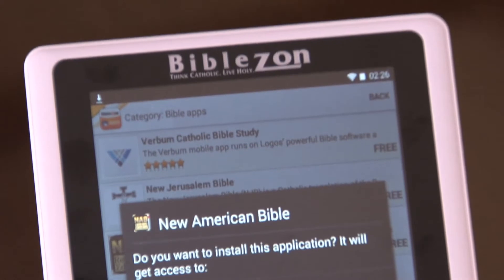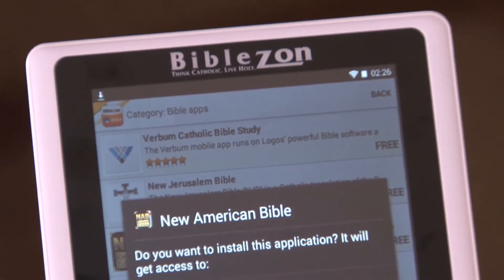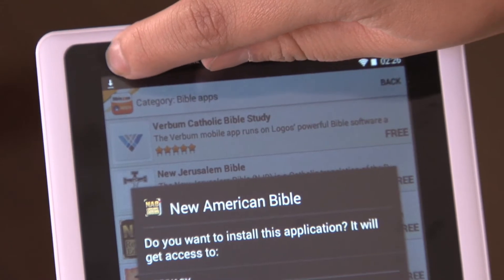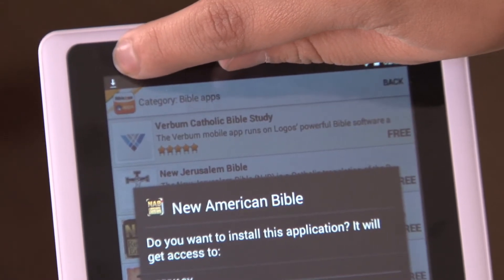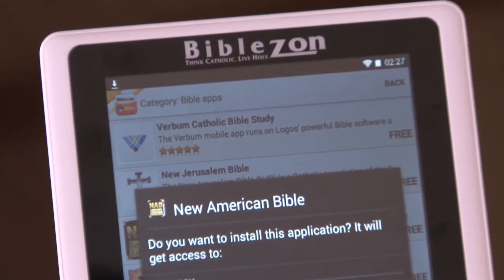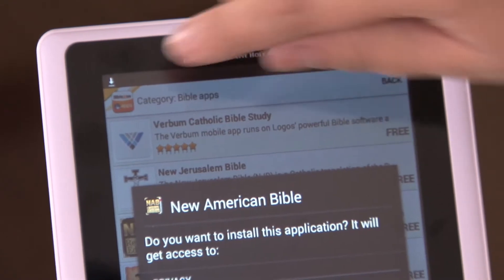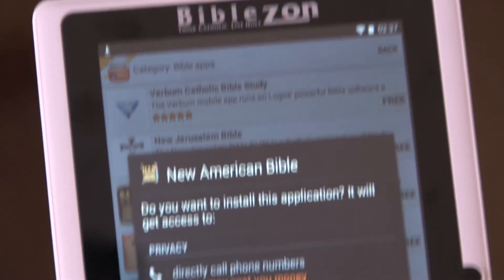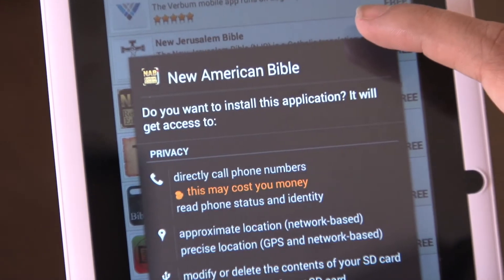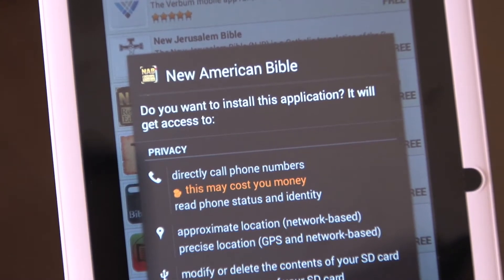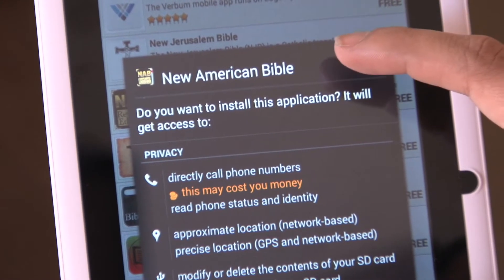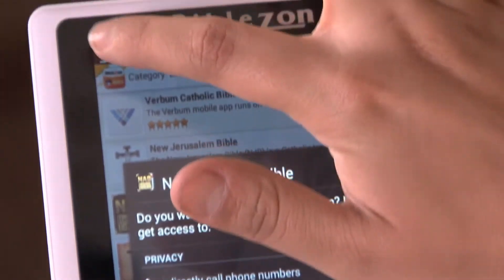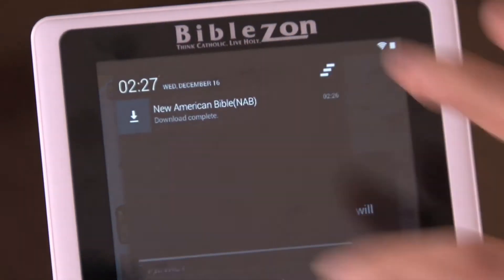You'll know your application is being downloaded if you look at the top left corner — there's an arrow pointing down and sometimes it'll be flashing. Once it stops flashing is when you know it's actually installing. It'll either pop up to a screen automatically, or if that screen doesn't pop up but the arrow has stopped flashing, you can always slide the notification bar down.